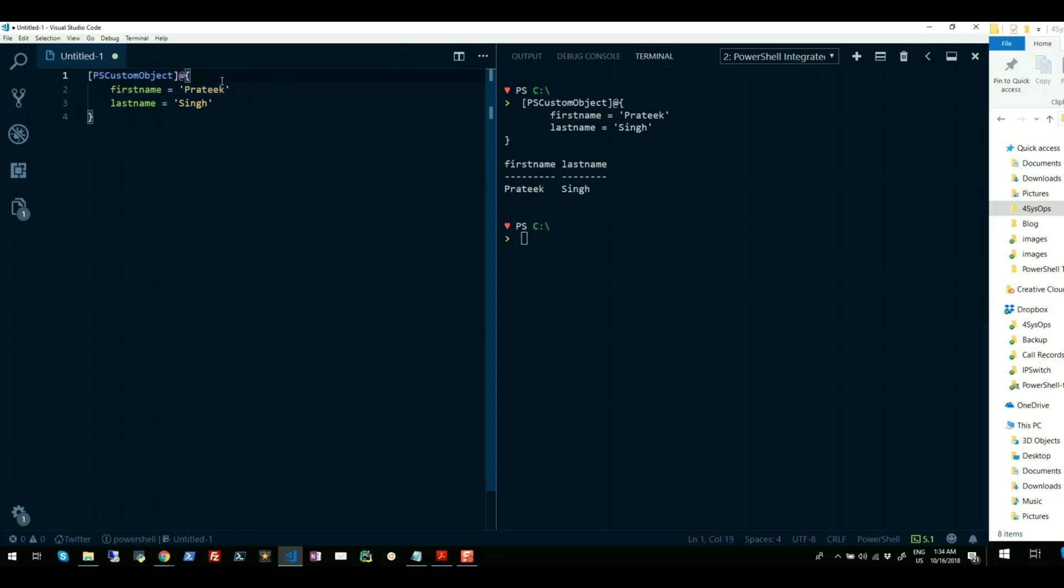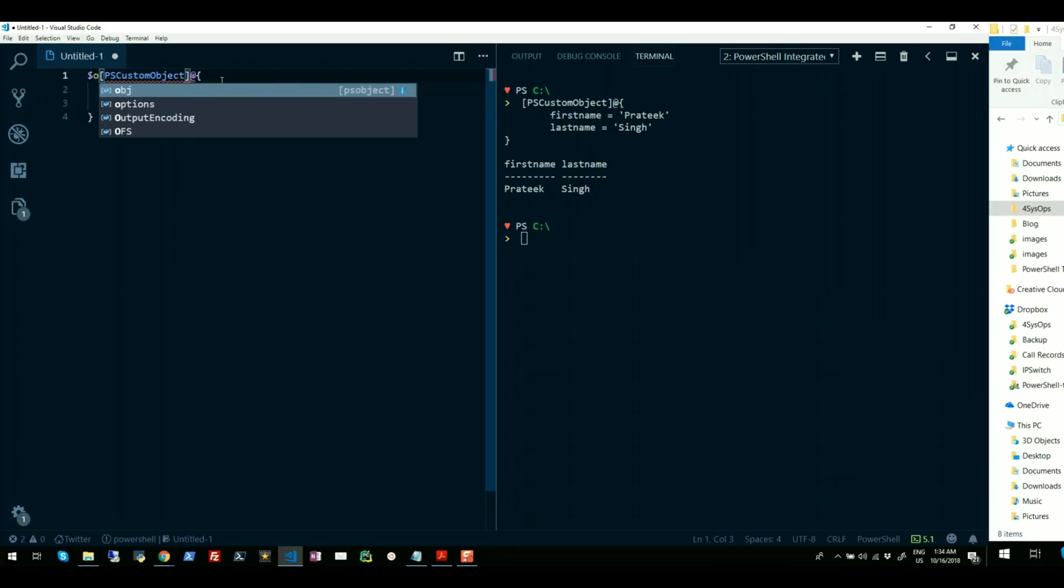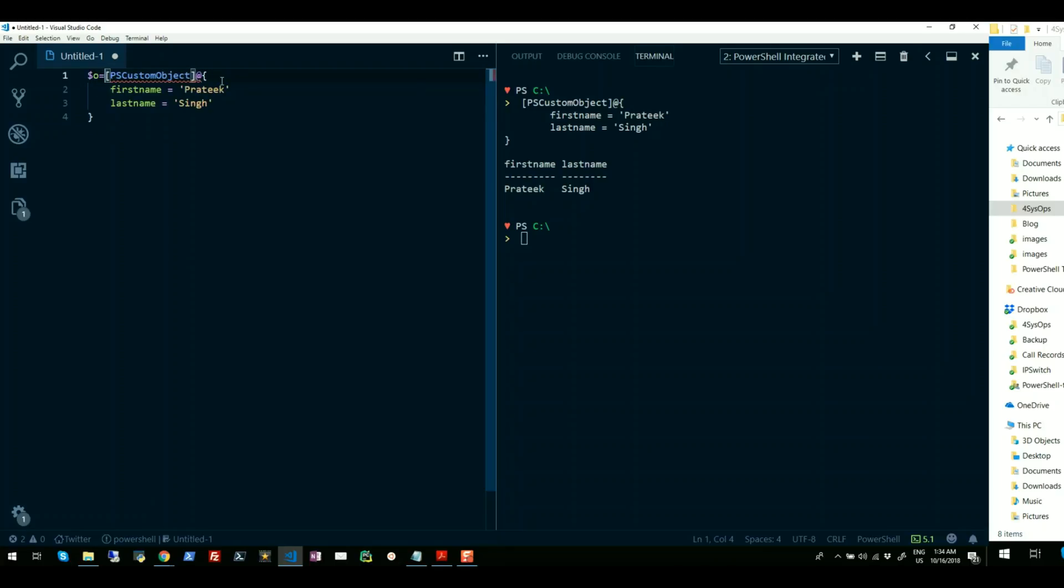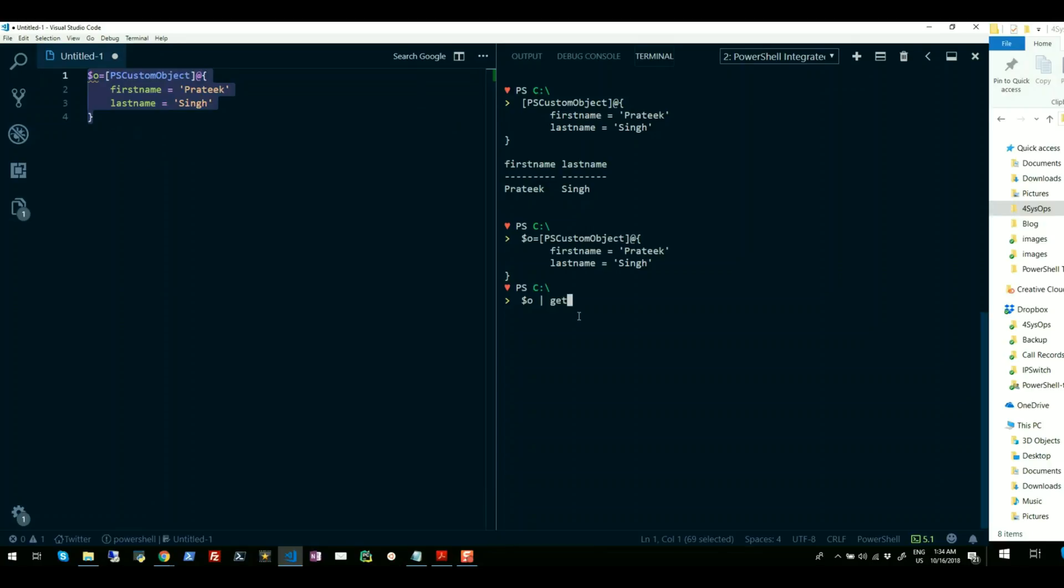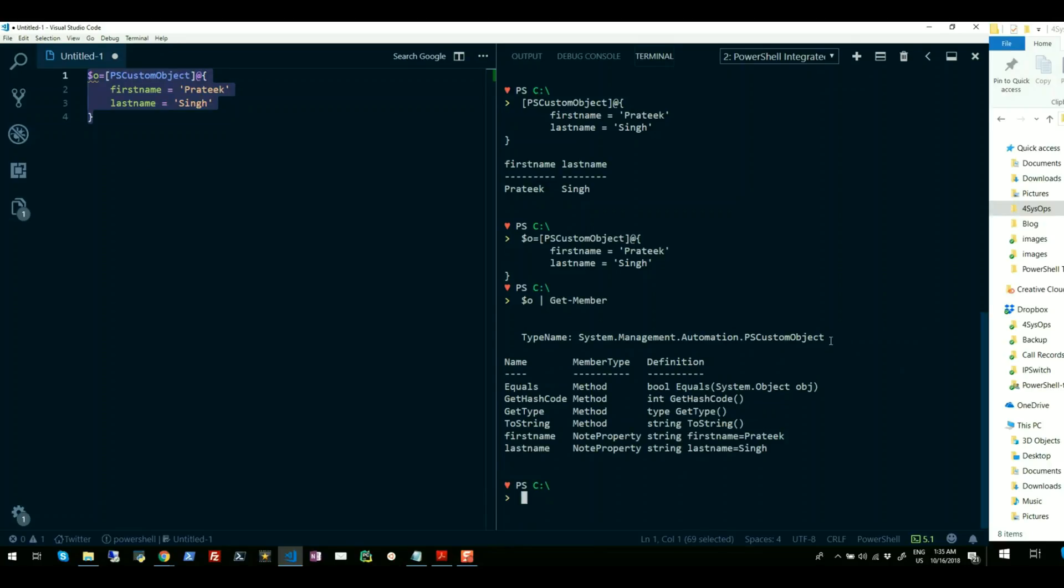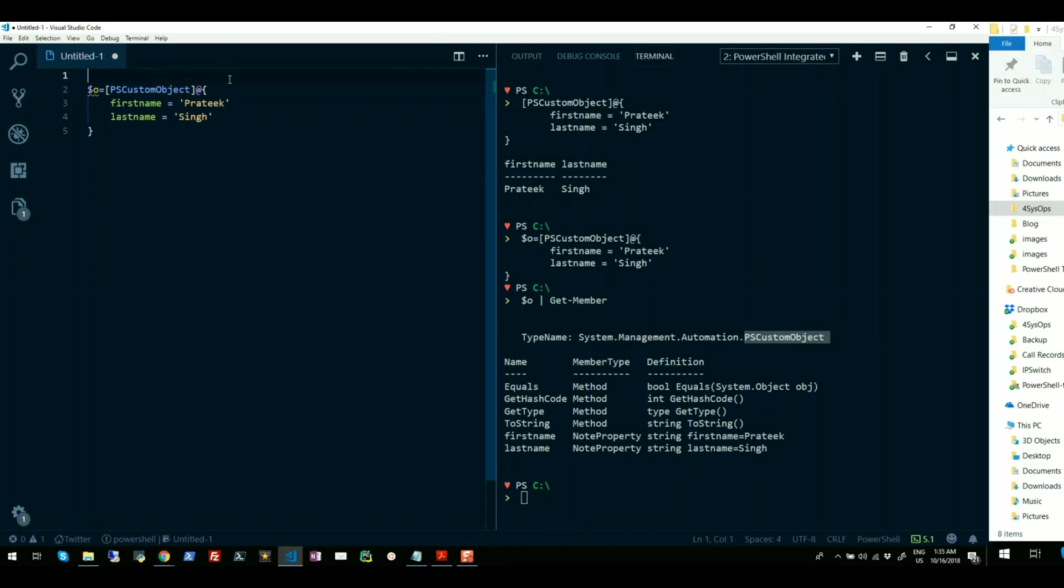If I store this object in a variable called O and if I pipe O to Get-Member cmdlet, then you will see it is an object of PSCustomObject class. Alright, so let me just label this method one and I will just clear the screen for you.